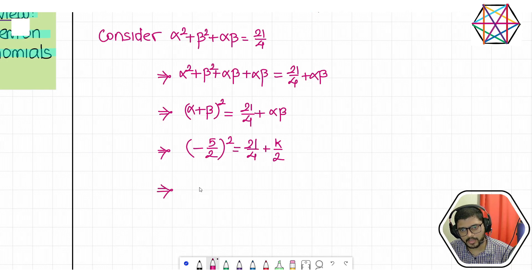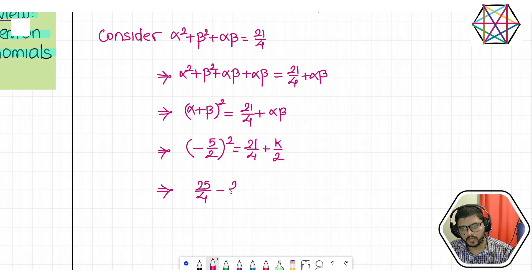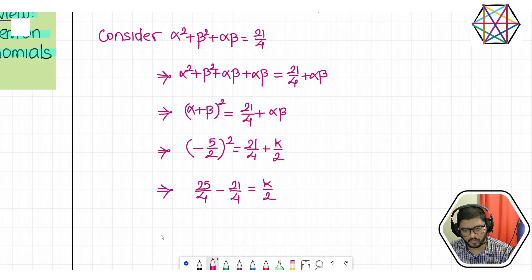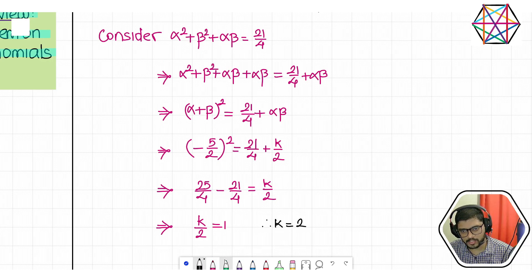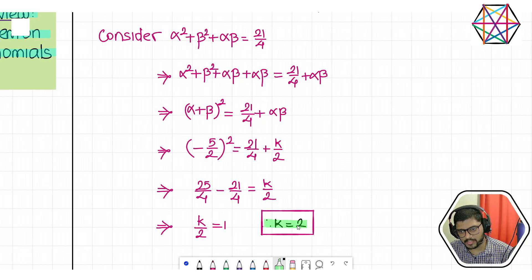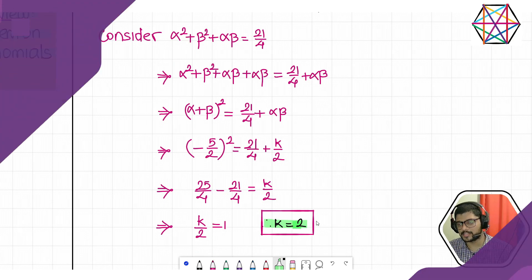We get 25/4. Taking 21/4 to the LHS: 25/4 − 21/4 = k/2, which gives 4/4 = 1, so k/2 = 1. Therefore k = 2. The value of k is 2.